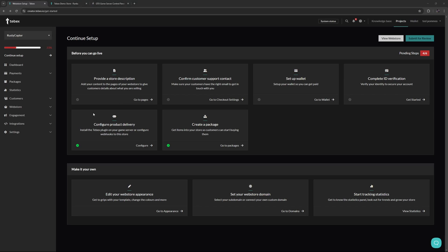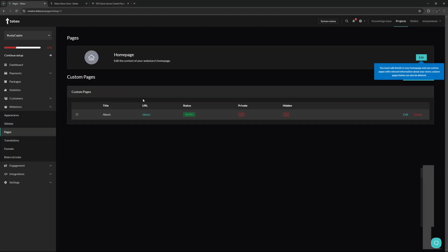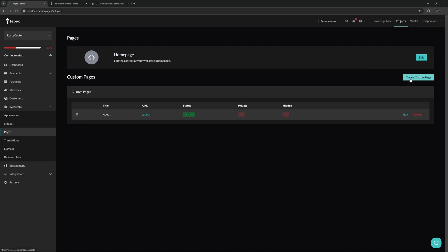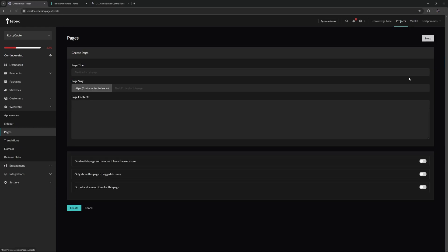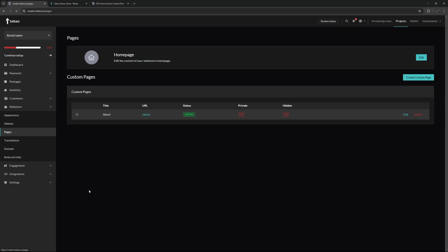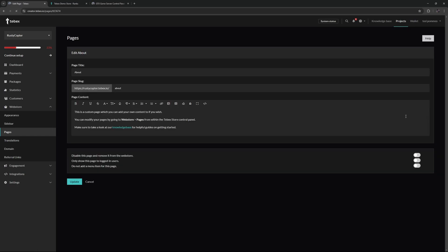Next up, let's provide a store description. We're going to add content to the pages of our web store to give customers details about what you are selling. So let's go to our pages. You can see we currently only have one page - we have an about page. We can add more custom pages if we want to, but for now let's just look at the page that we already have. This is active. Let's click on edit.